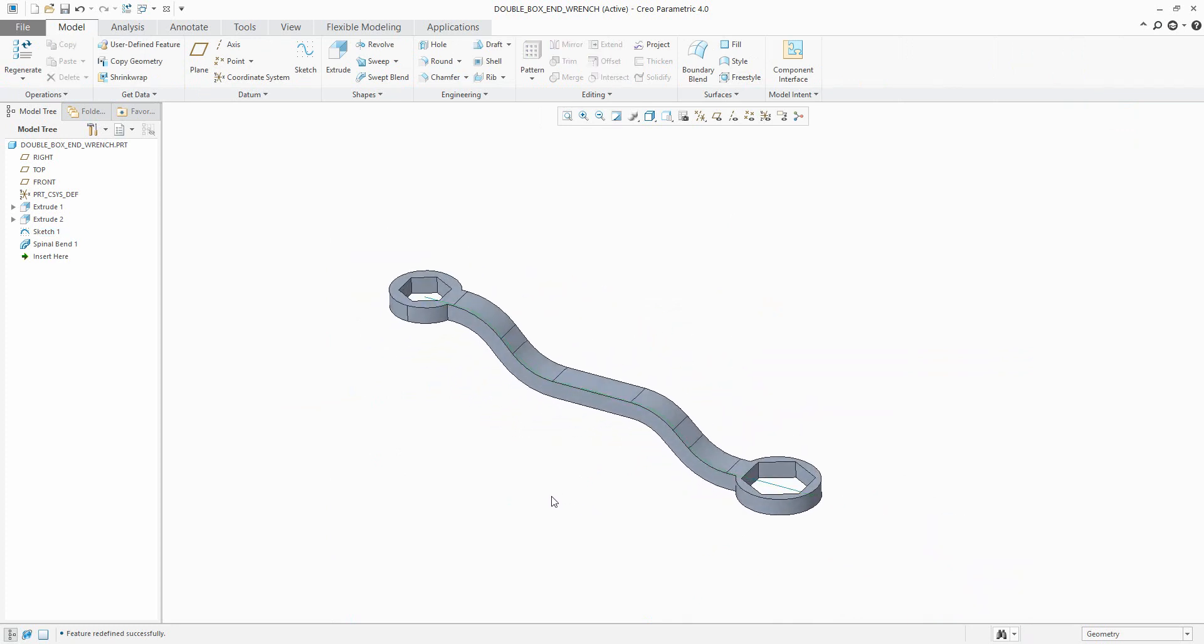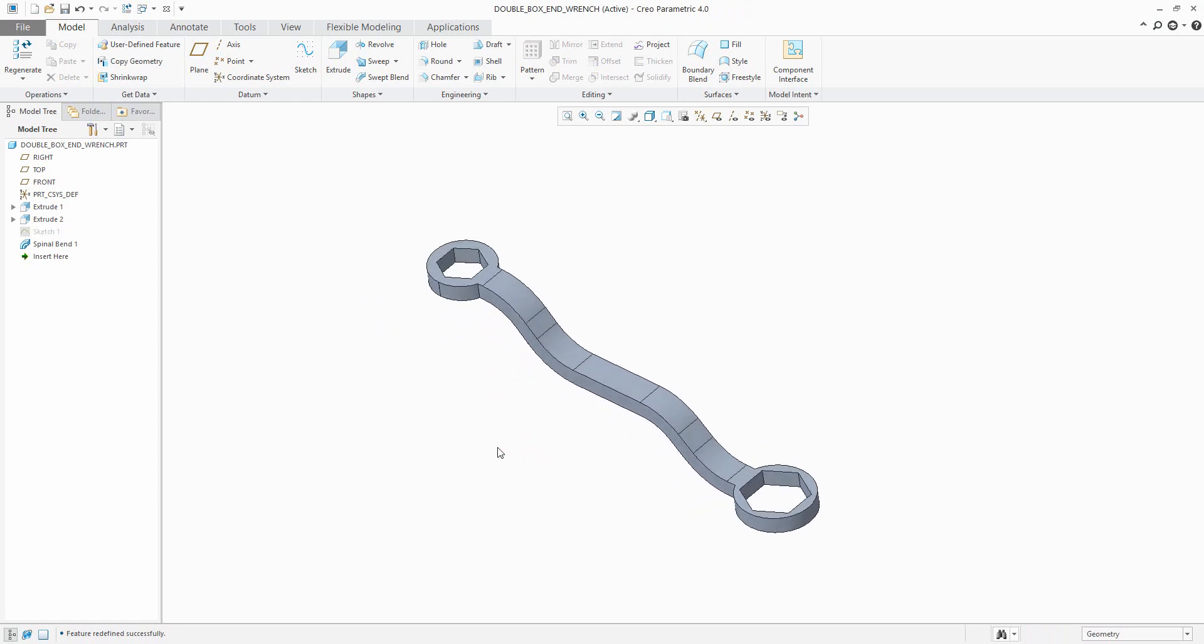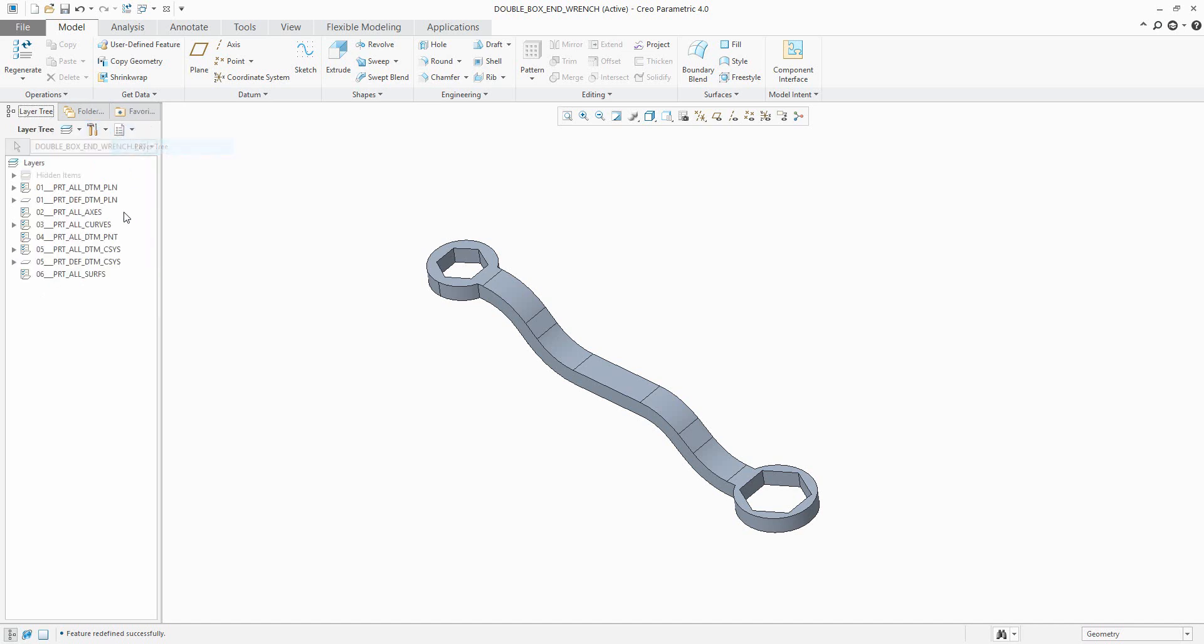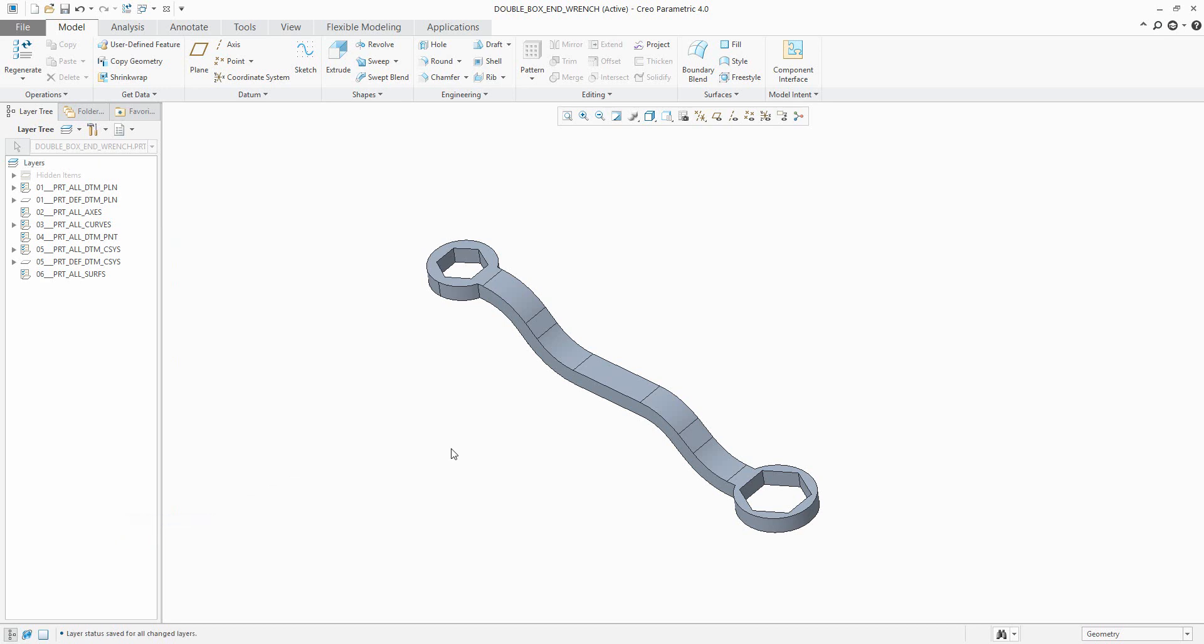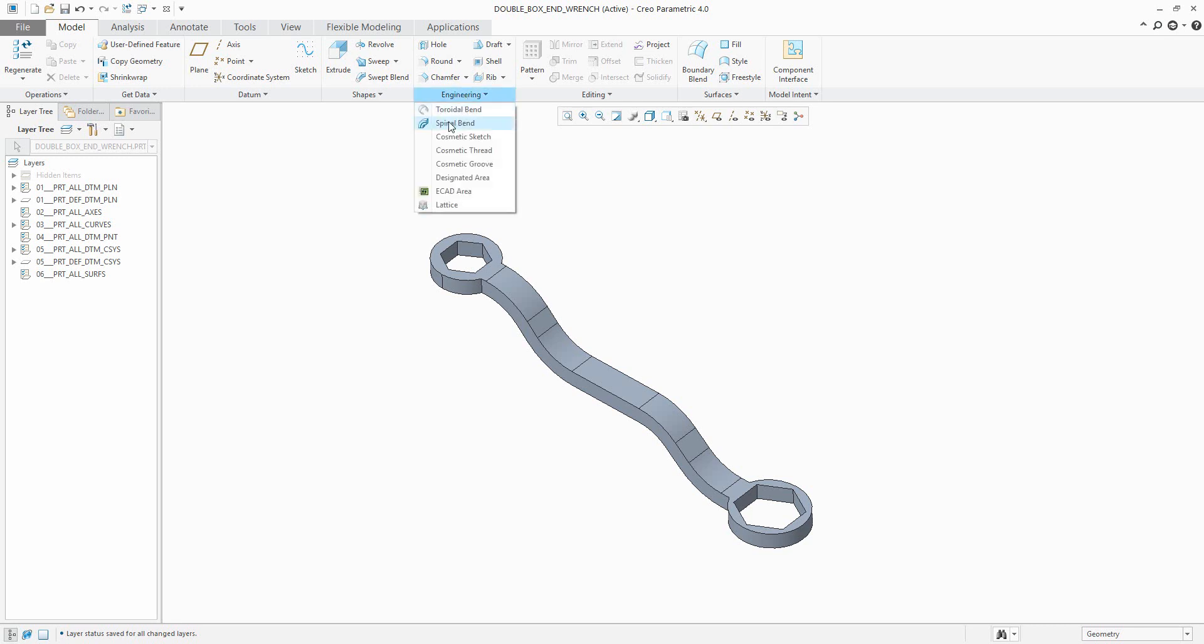Don't forget to hide the sketch. If you would like to remember this information in the layer tree, right mouse button is possible to save status for the layer so if you open your 3D model again the line will be hidden. I hope that you like this example how to create and use the spline bend or how it is possible to create double box wrench 3D model. Stay tuned, bye bye.